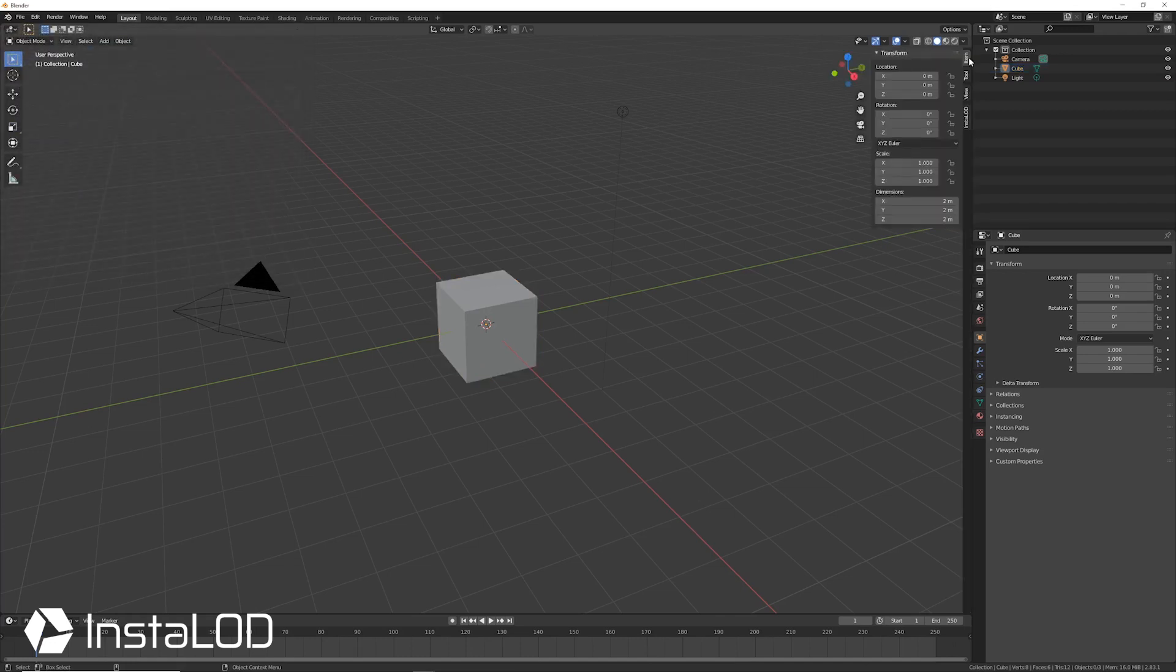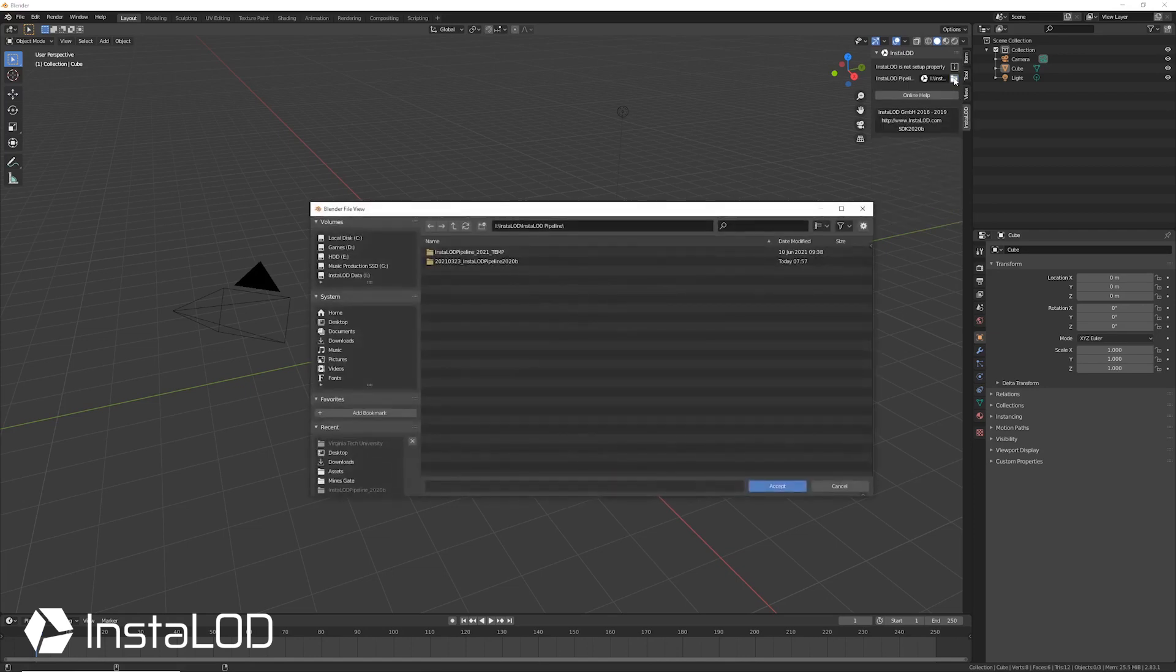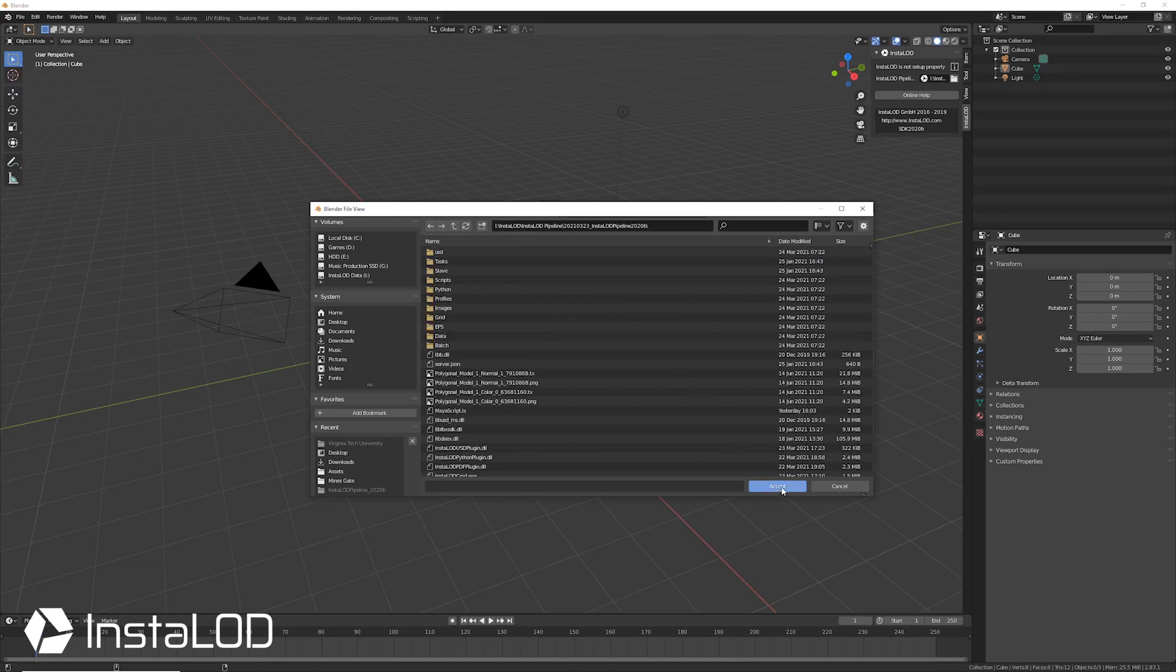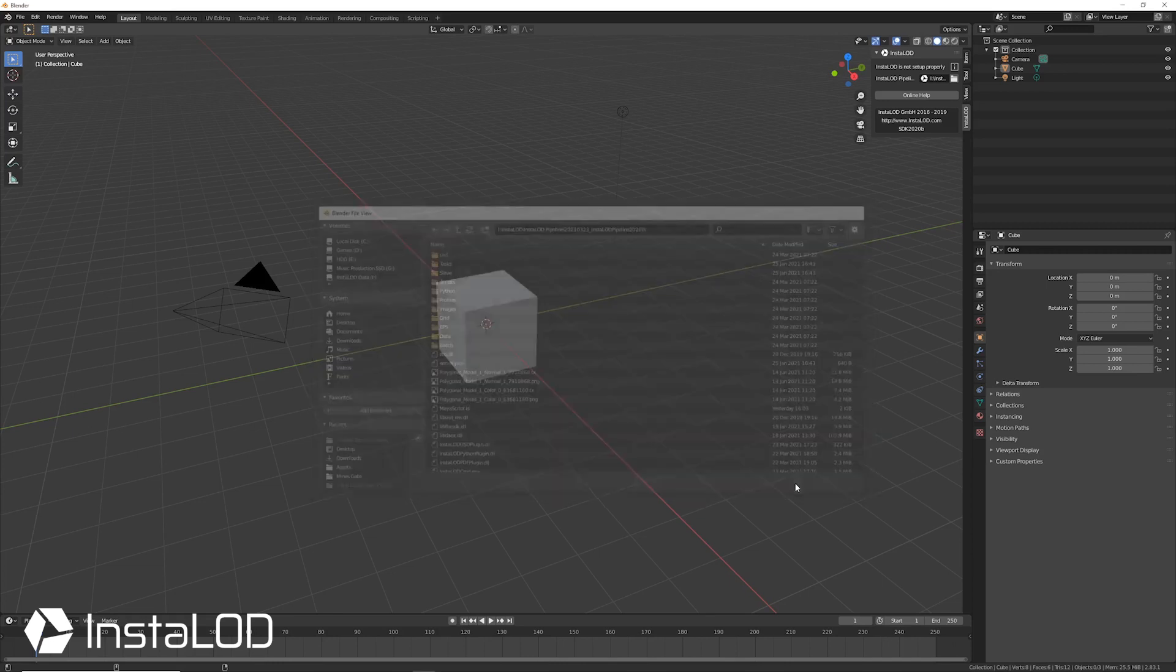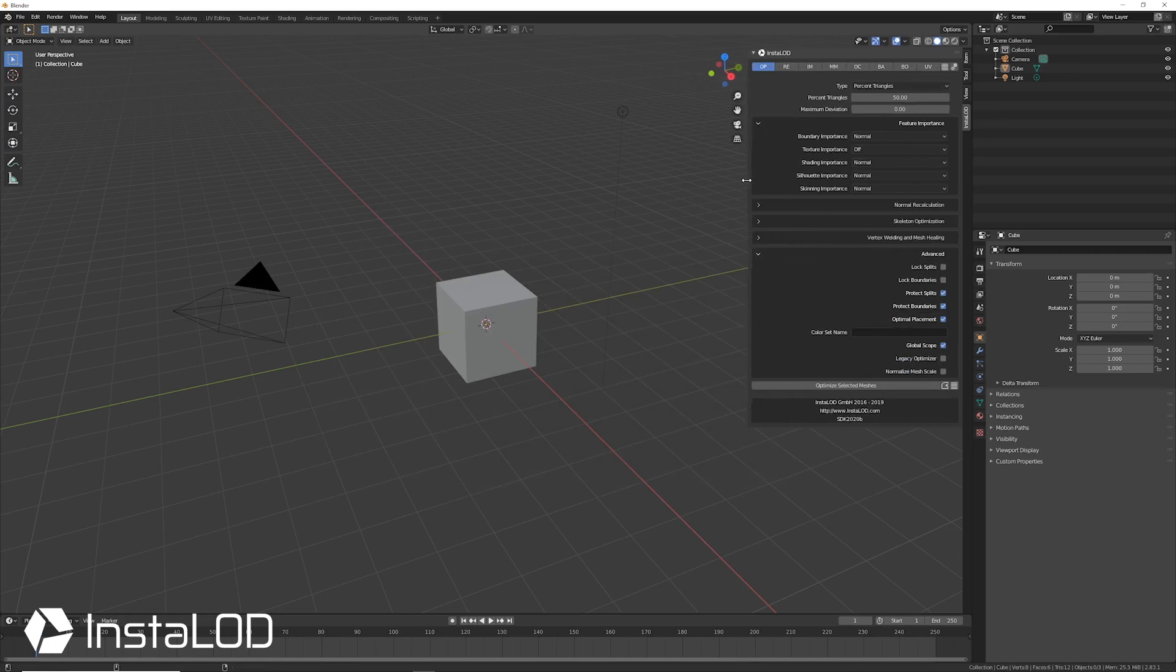On your first startup of InstaLod for Blender, you will be required to navigate InstaLod to the InstaLod Pipeline folder location. InstaLod Pipeline is responsible for all of the background mesh processing. If you have not already downloaded InstaLod Pipeline, you can do so from your InstaLod cloud account.